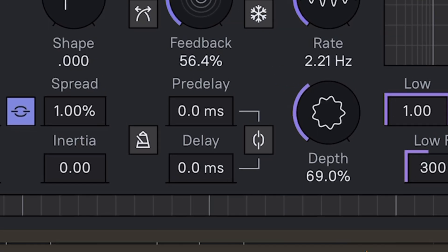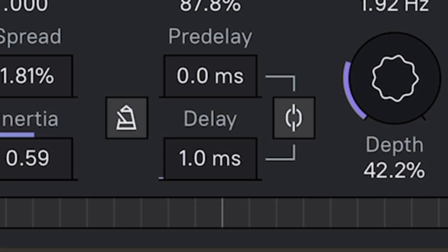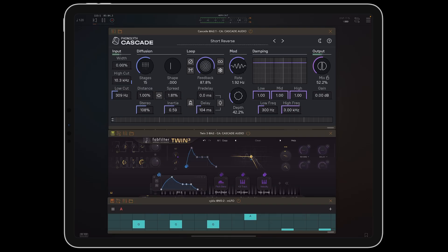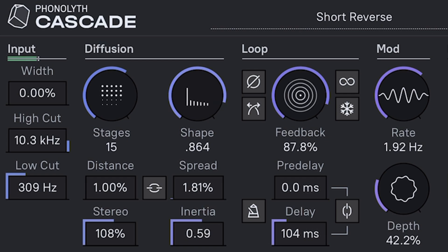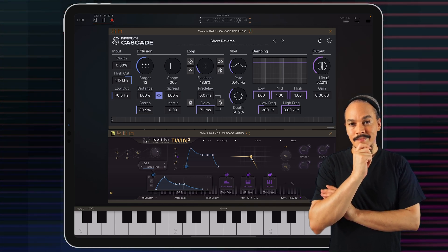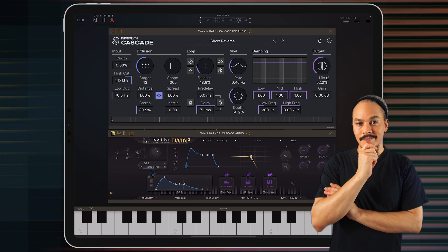So far we've been able to create reverbs, phaser-like effects, chorus-like effects, and modulated comb filtering. And there is even more to this, because if you look here we also have a delay section. It gets really interesting when we start mixing these effects together, and this is the true power of Cascade — a sandbox for building effects, and I think everyone should experience it.